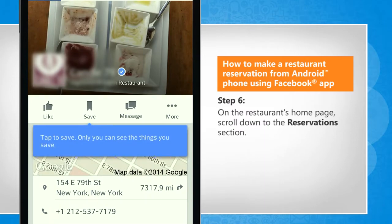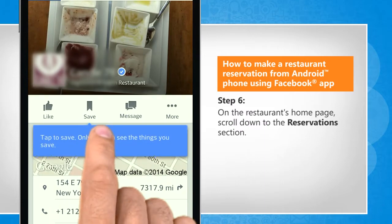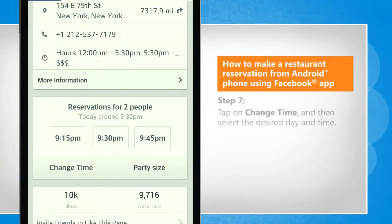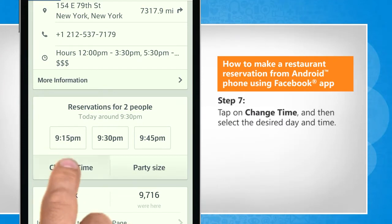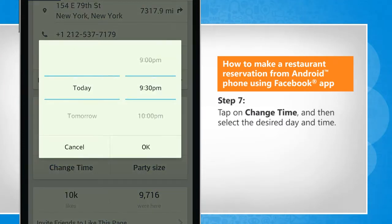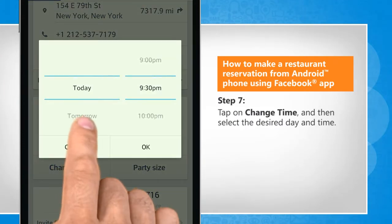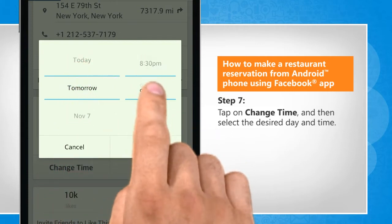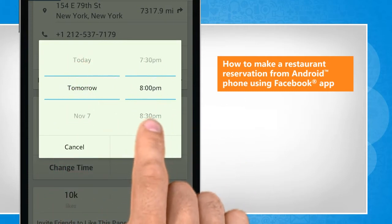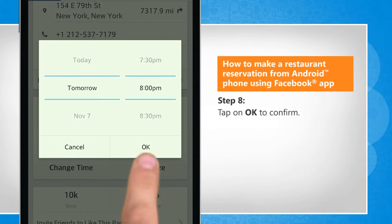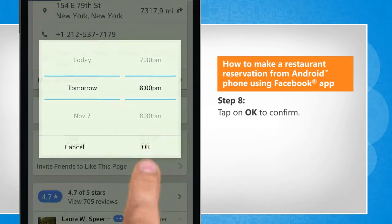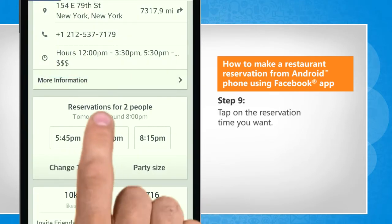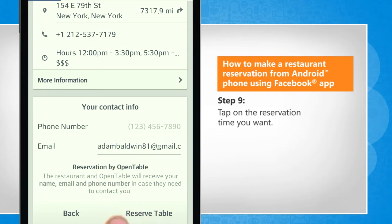On the restaurant's home page, scroll down to the Reservations section. Tap on Change Time, and then select the desired day and time. Tap on OK to confirm. Tap on the reservation time you want.